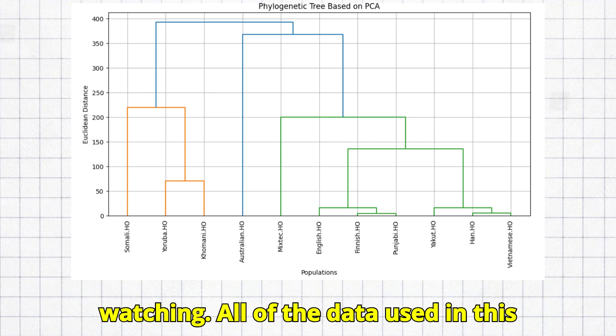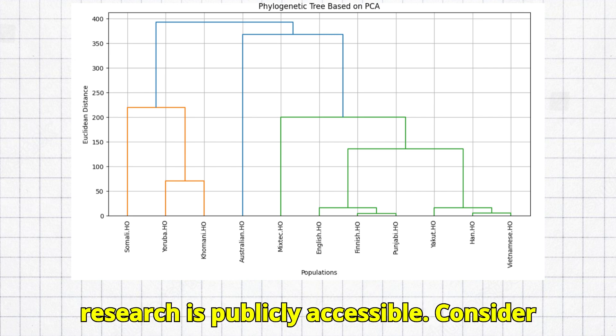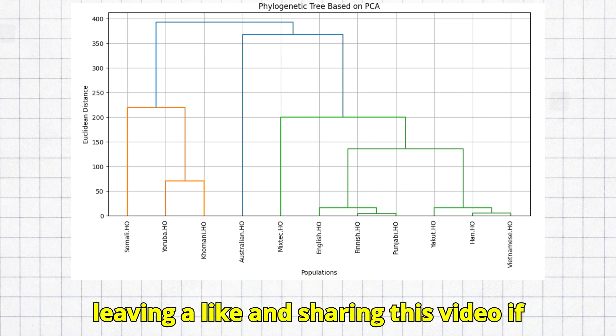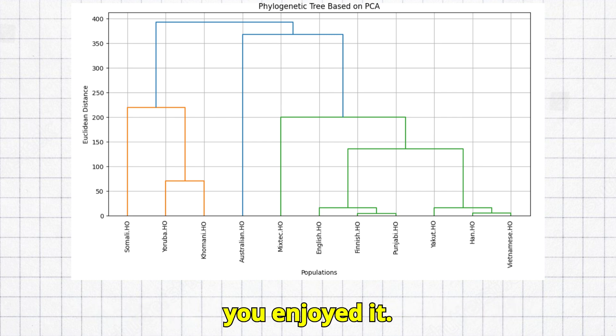Thank you for watching. All of the data used in this research is publicly accessible. Consider leaving a like and sharing this video if you enjoyed it.